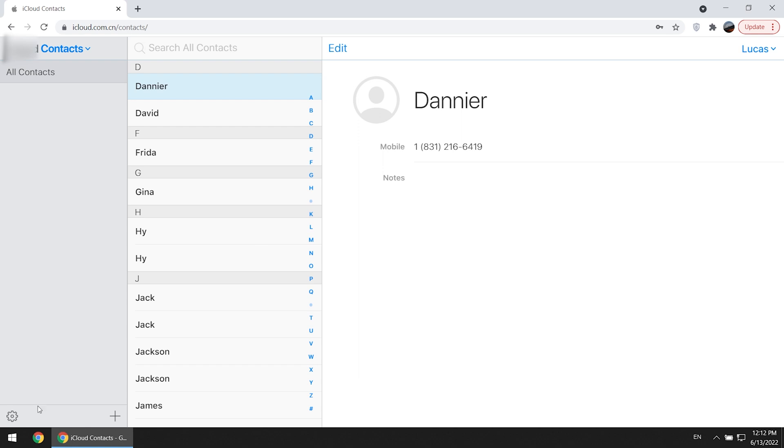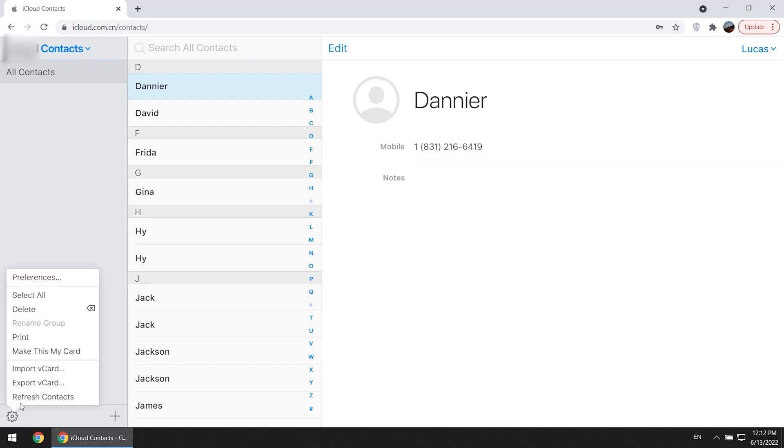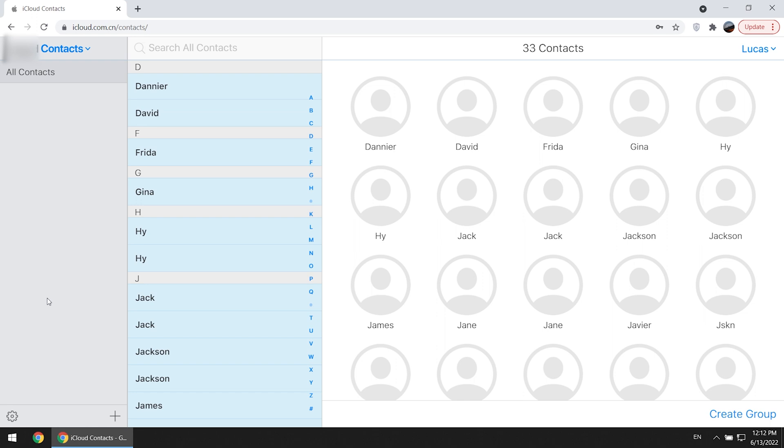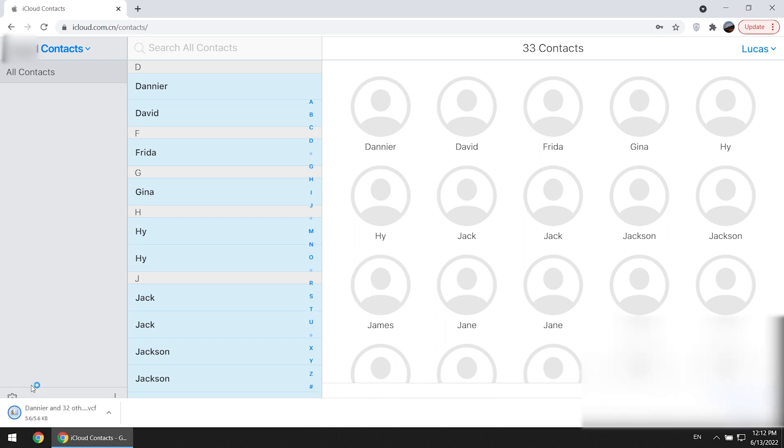Click the icon in the lower left corner, choose select all. Click the icon again, choose export vCard. Now your contacts will be saved in this file.